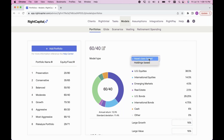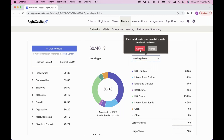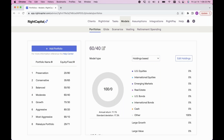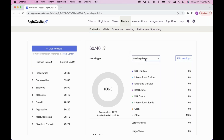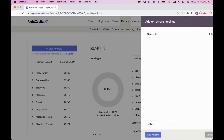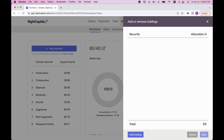The second option is holdings-based. Click the Model Type dropdown next to 'asset class based' and switch it to 'holdings based.' This is very popular among advisors because you can now enter a specific ticker symbol directly imported from Morningstar to build out that model portfolio. It's great for target date funds or specific holdings. After confirming the switch, click Edit Holdings, and then click the blue Add Holding at the bottom left.